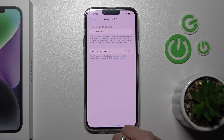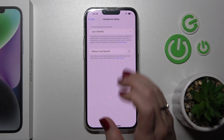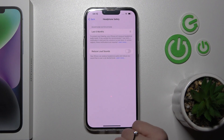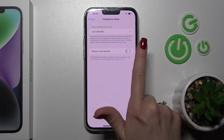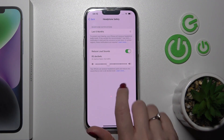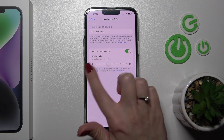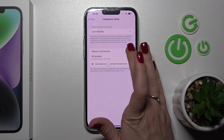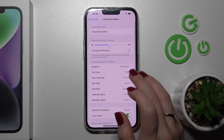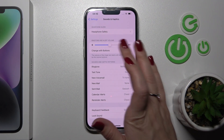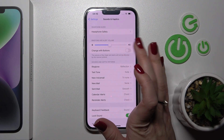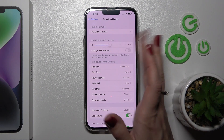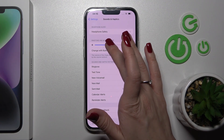Here we can use the Headphone Safety option. If you want to reduce loud sounds, you should use this toggle here. We can also check the level of decibels. If you want to change the ringtone and alert volume, you should hold and swipe.